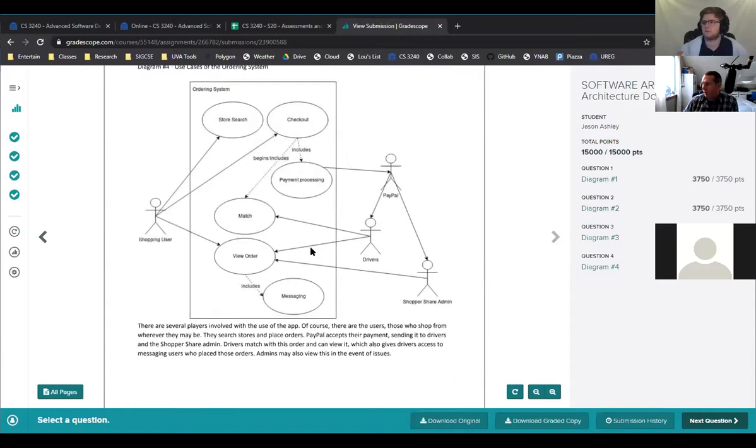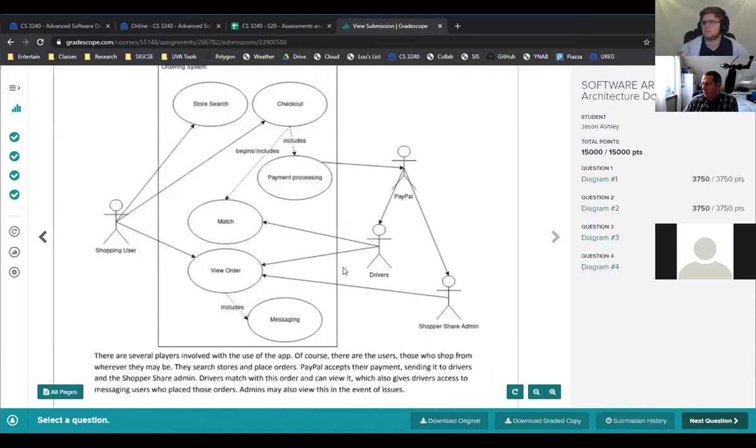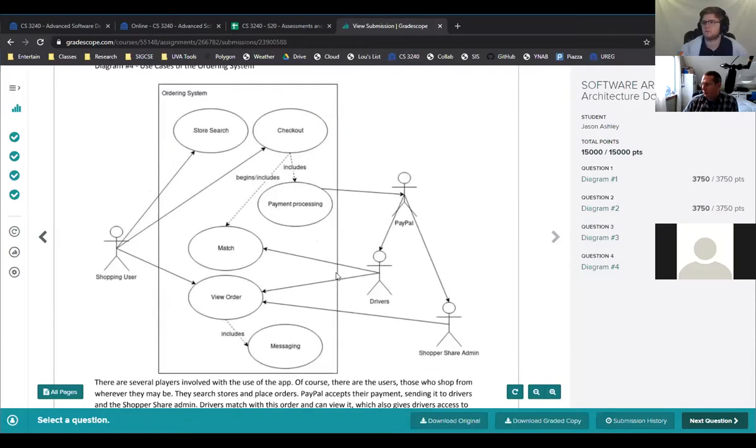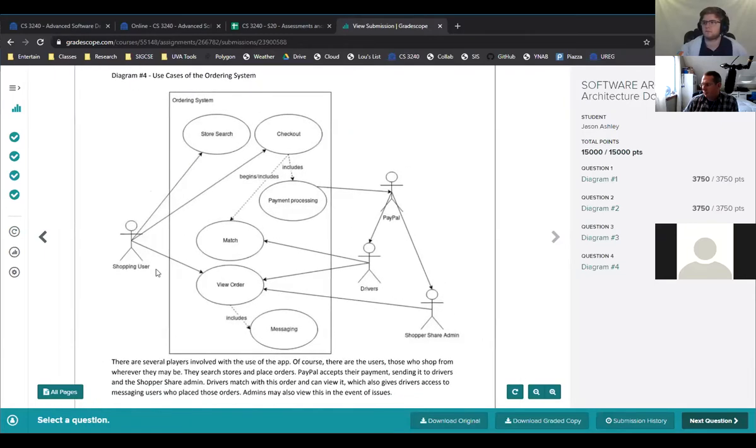And the last one they did. Oh, they did a use case diagram. Yeah, that's fine. That's totally legit.